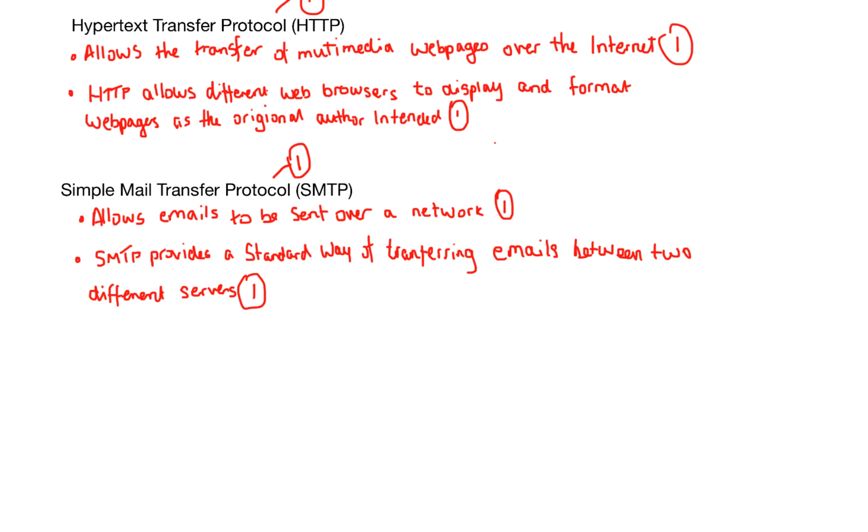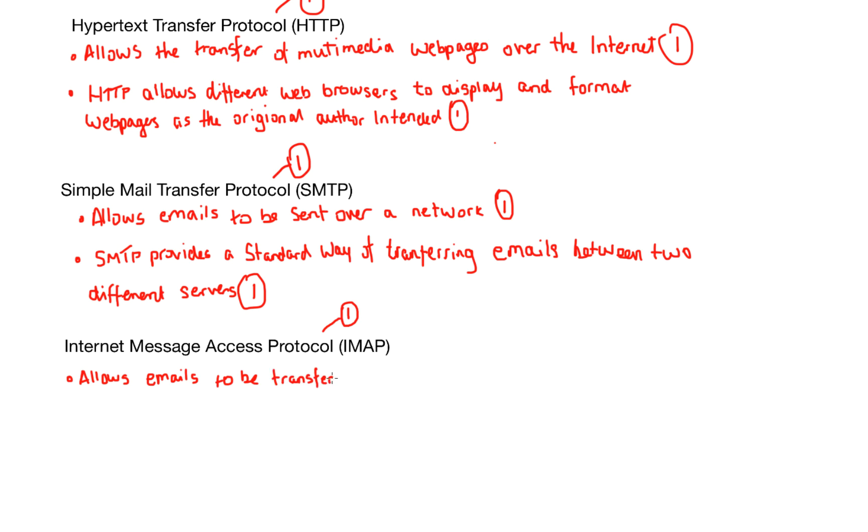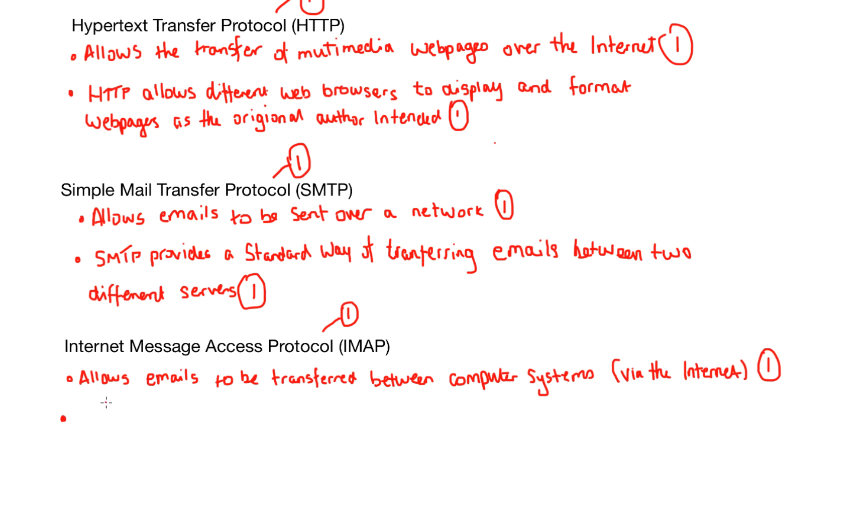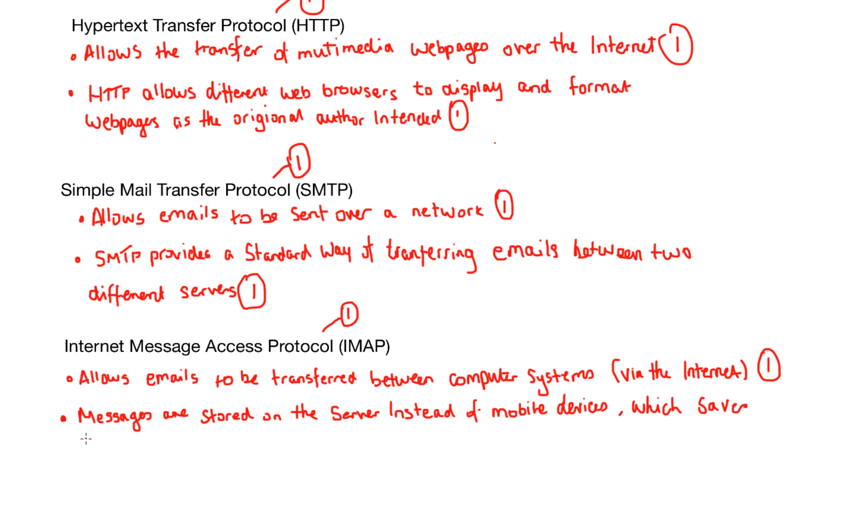Okay, SMTP, Simple Mail Transfer Protocol, allows emails to be sent over a network. SMTP provides a standard way of transferring emails between two different servers. And that's important as Internet Message Access Protocol or IMAP allows emails to be transferred between compute systems, but this time via the internet. And that will get you one mark. With IMAP, the messages are stored on the server instead of the client's machine. And this is exactly what happens with the emails on your phone. And this obviously saves storage space.